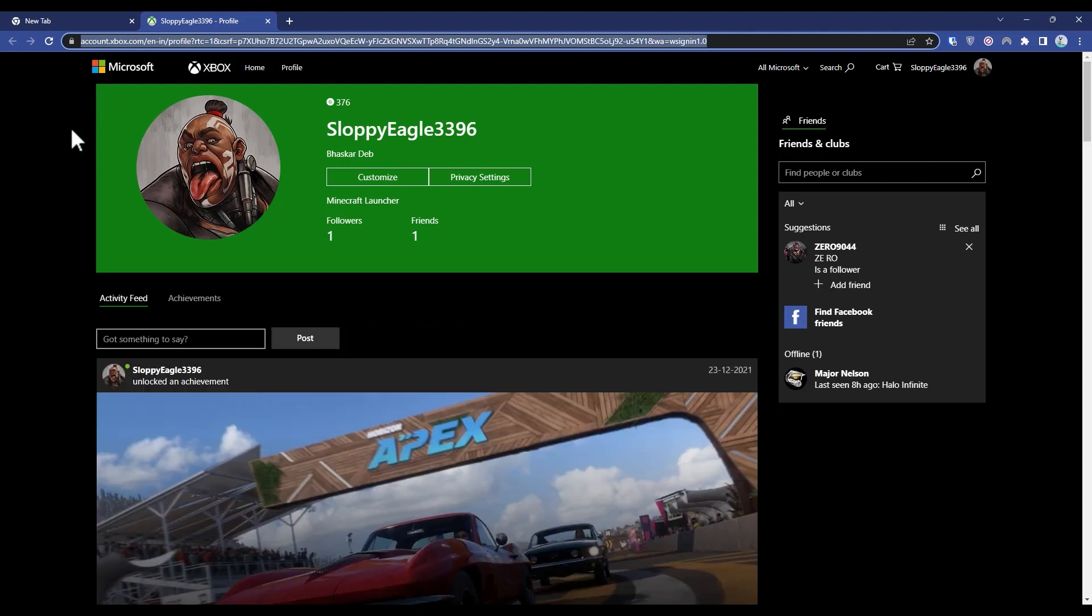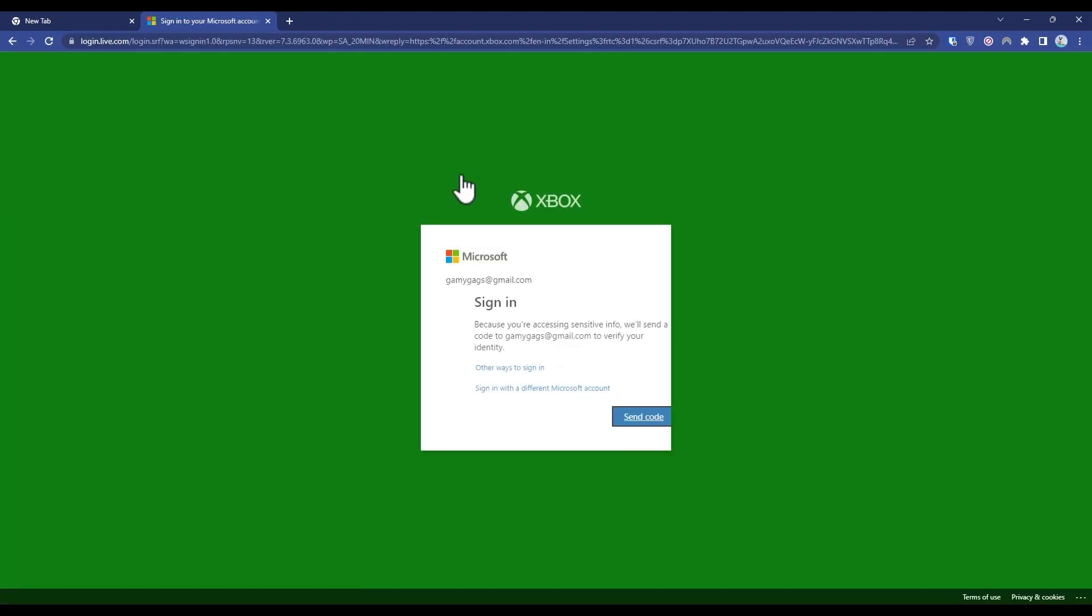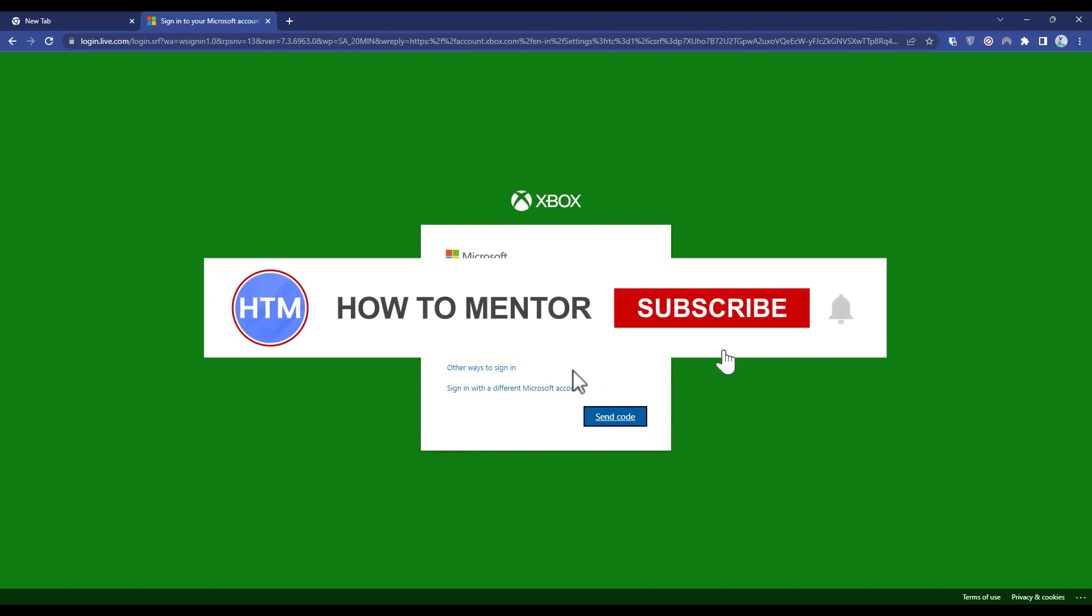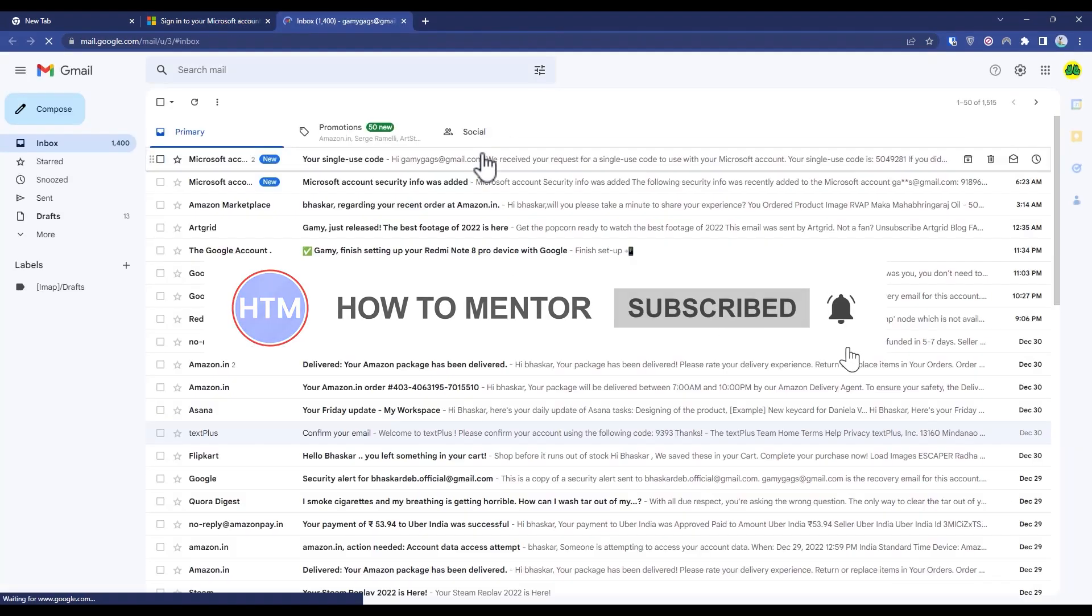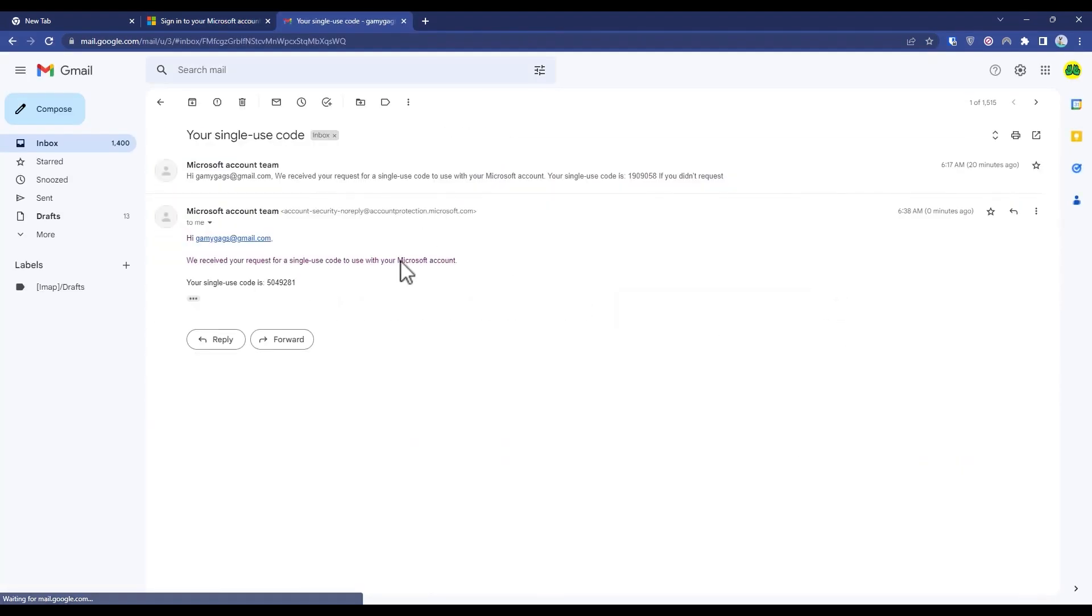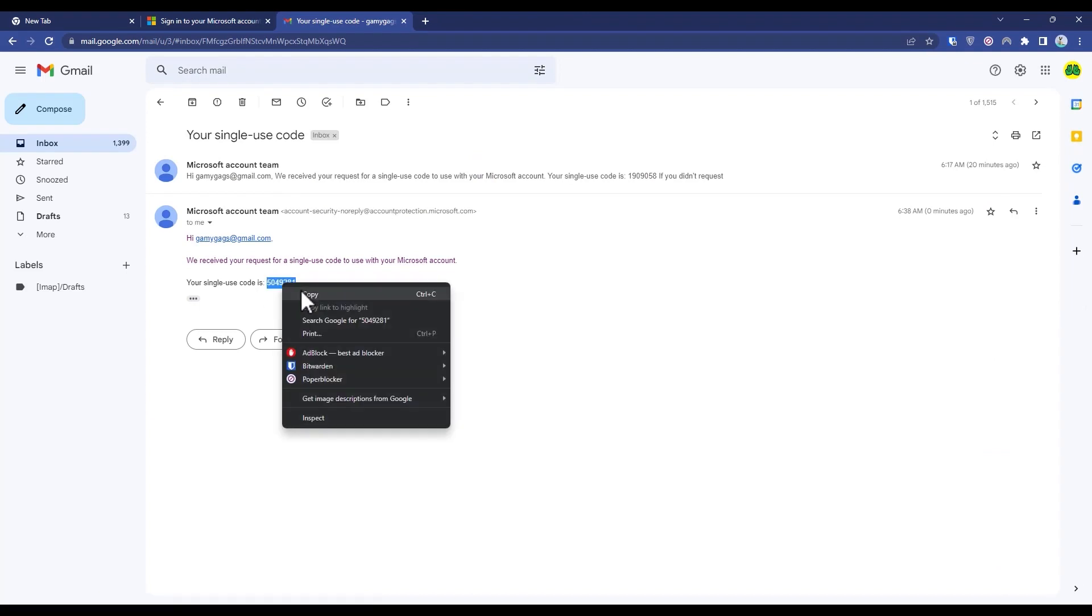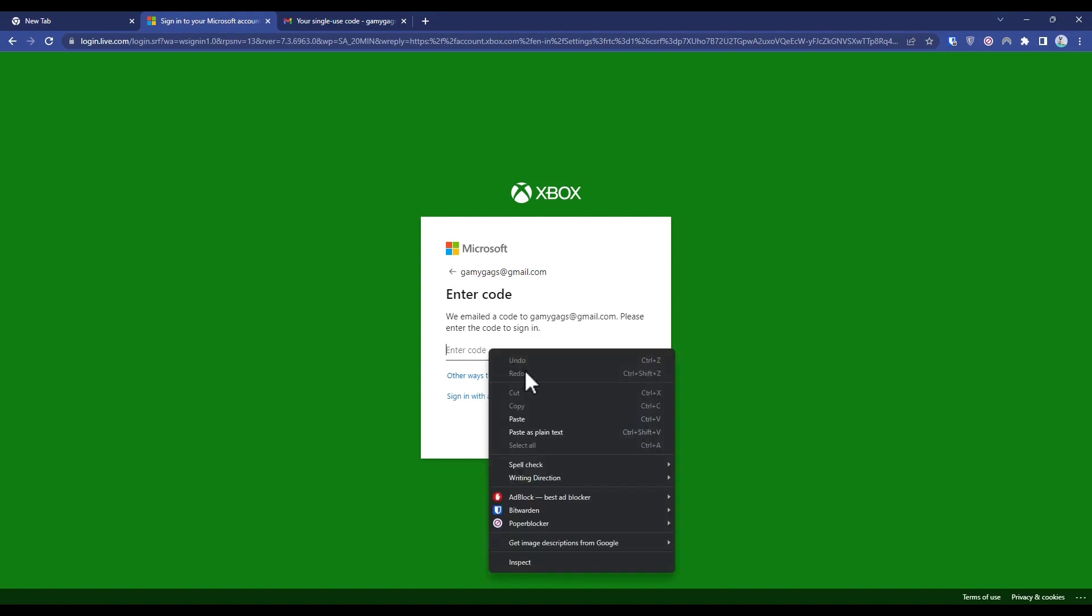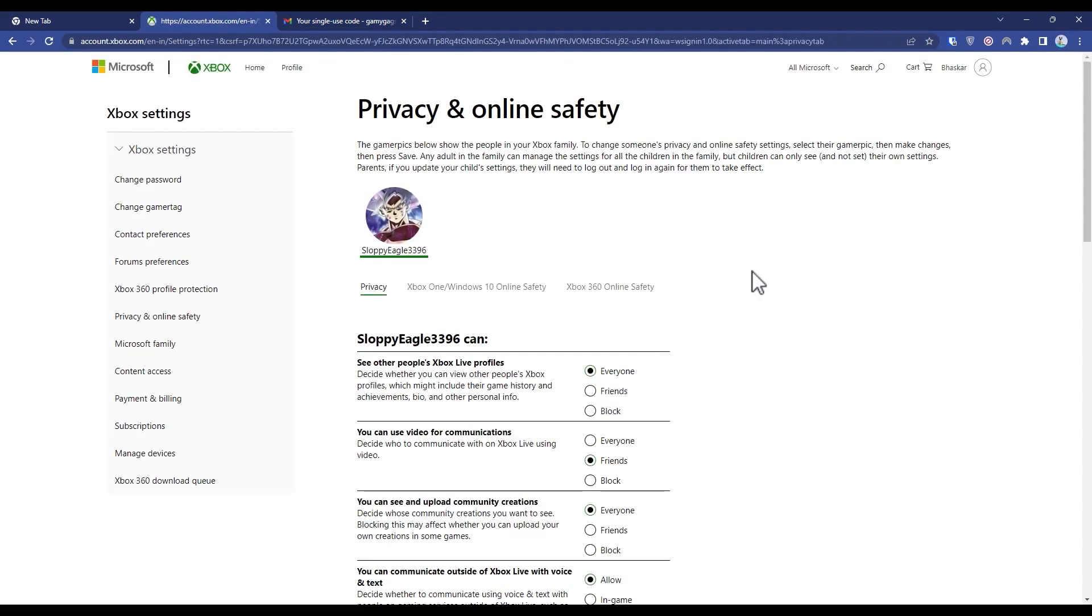So from there what you have to do is click on privacy setting. Then it will send a verification code to your email - just verify it. As you can see, I received the code in my email. So just copy the code and paste it right here, then click sign in.